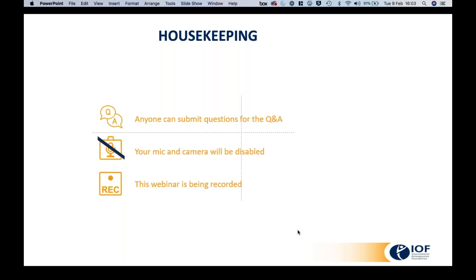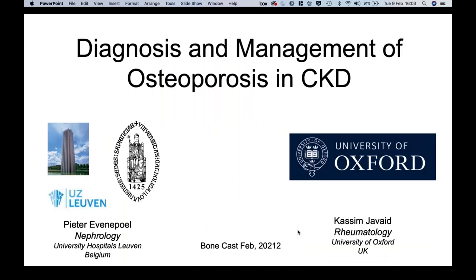I have the great pleasure to welcome our two speakers. First, Professor Kasim Javed, who is Associate Professor in Metabolic Bone Disease at the Nutpill Center of Orthopedics, Rheumatology, and Musculoskeletal Sciences at the University of Oxford in the UK. His main research areas are in secondary fracture prevention, vitamin D, and rare bone disorders. Professor Javed is also co-chair of the Capture the Fracture Steering Committee and IOF Initiative, and today he will bring us his bone expertise in nephrology.